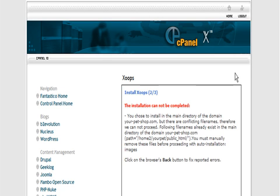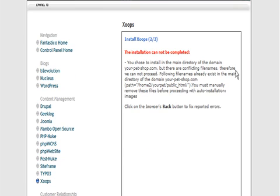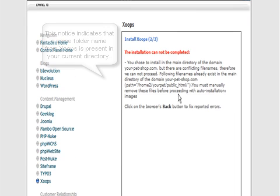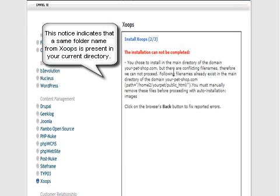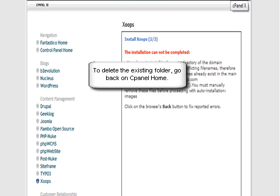This will go ahead and set up the databases. As you can see, it's given us an error in this case, telling us that the folder 'images' exists and we need to delete it for the installation to work.